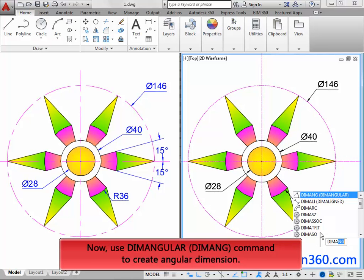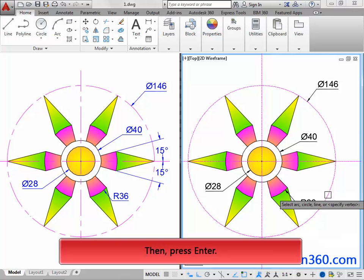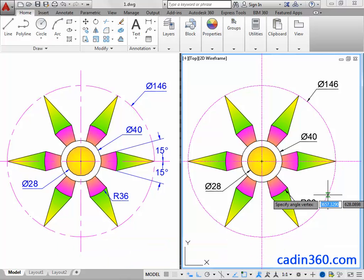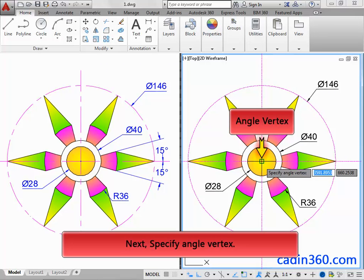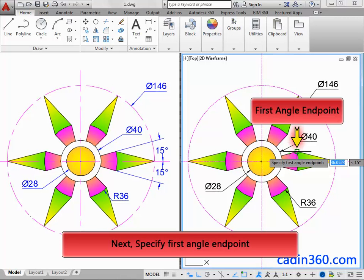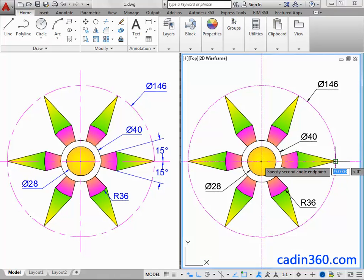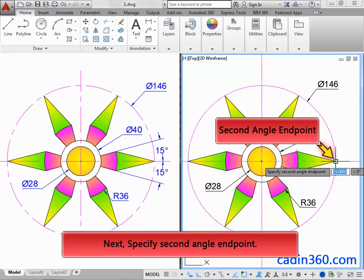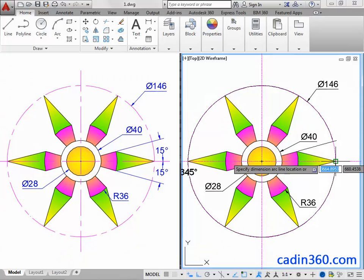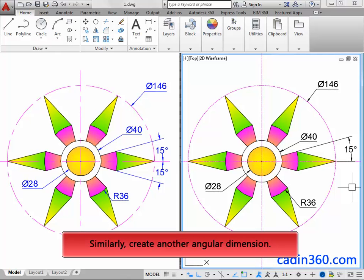Now use the Dim Angular command to create an angular dimension. Then press Enter. Next, specify the angle vertex. Next, specify the first angle end point. Next, specify the second angle end point. Similarly, create another angular dimension.